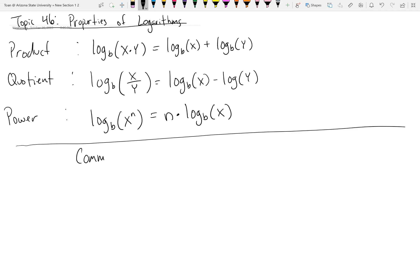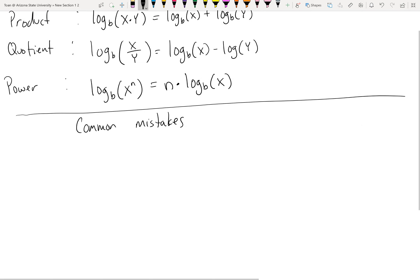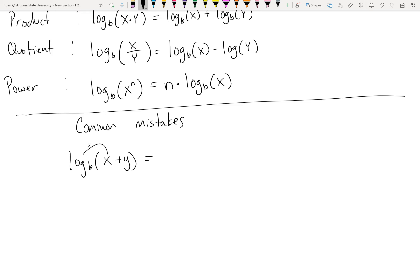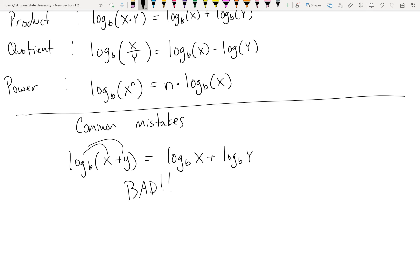A common mistake students make: some try to write log base b of (x + y) as log base b of x plus log base b of y. This is wrong — don't do this. A log is a function, not a mathematical factor, so there's no such thing as distributing it this way. These properties of logs only work if the argument has multiplication, division, or exponentiation.